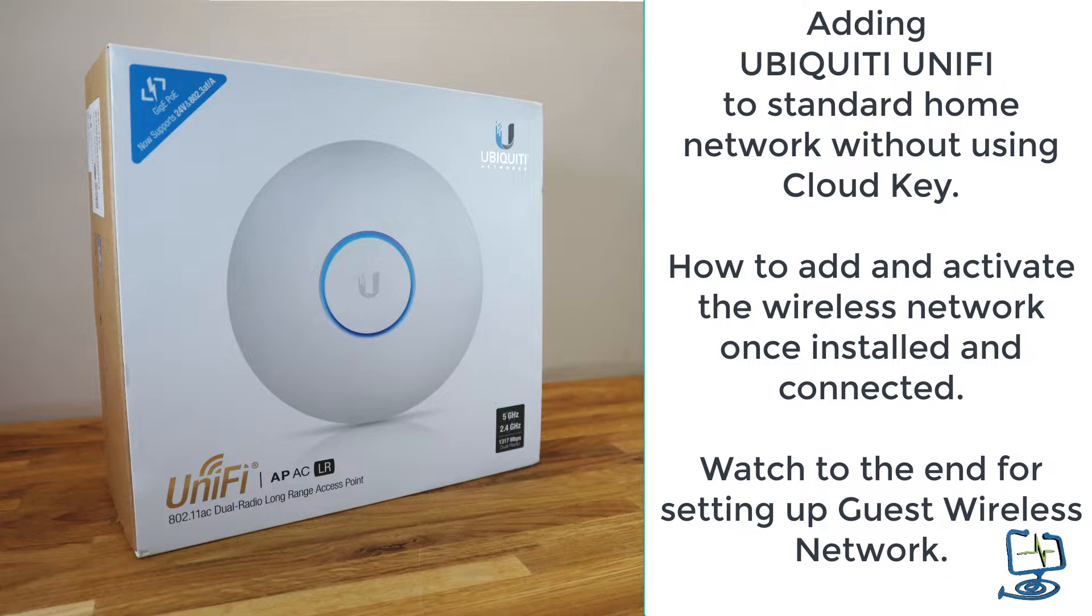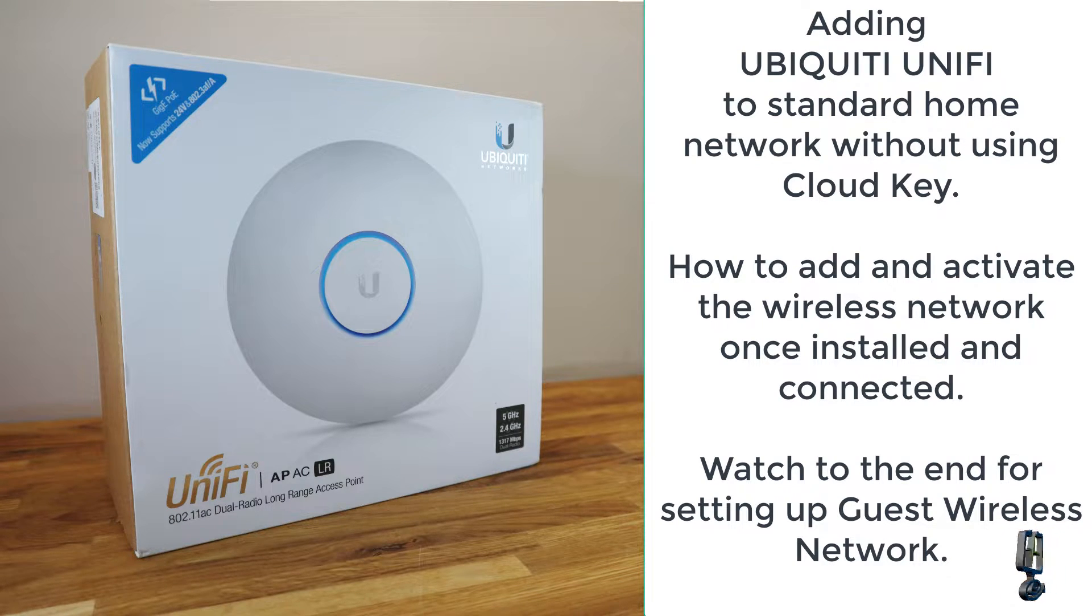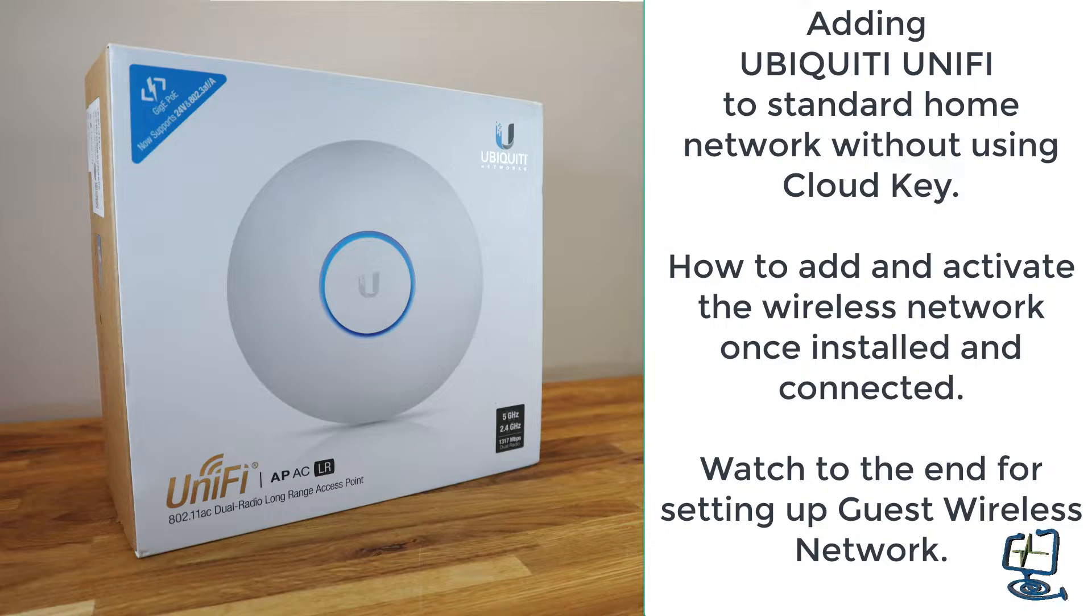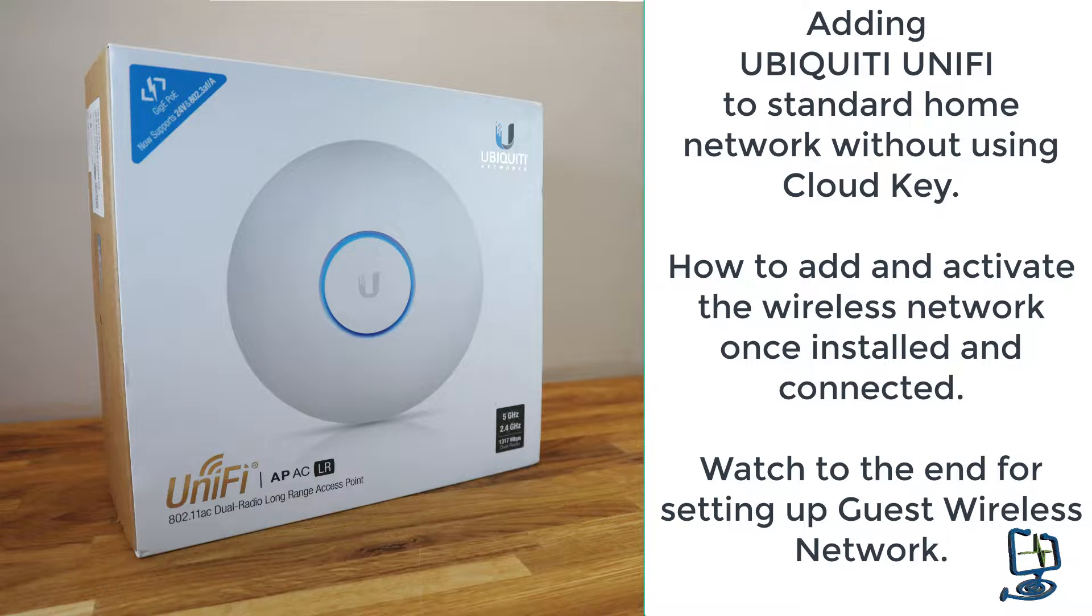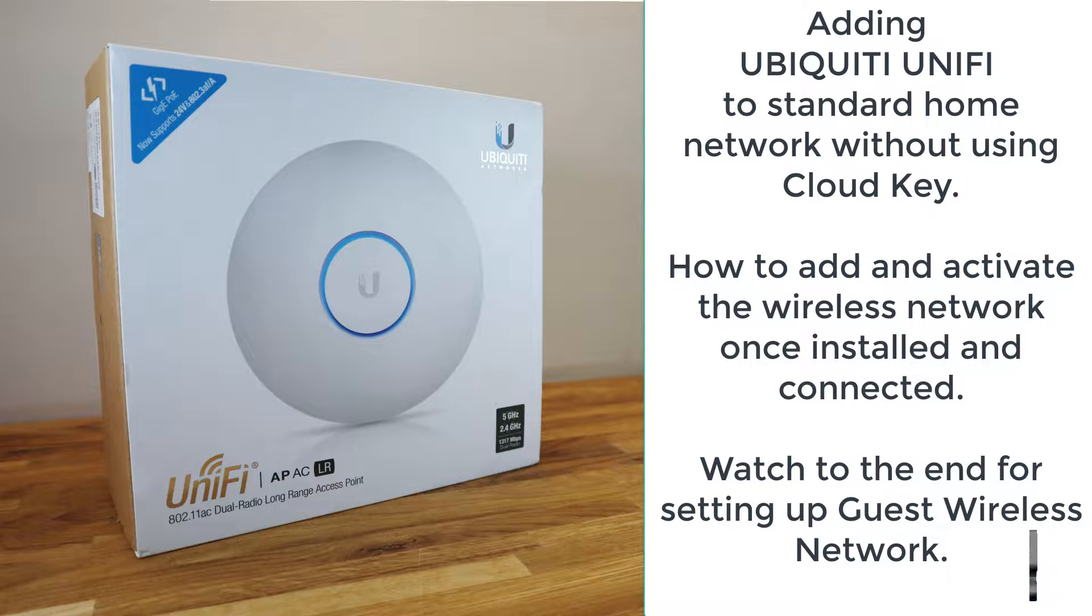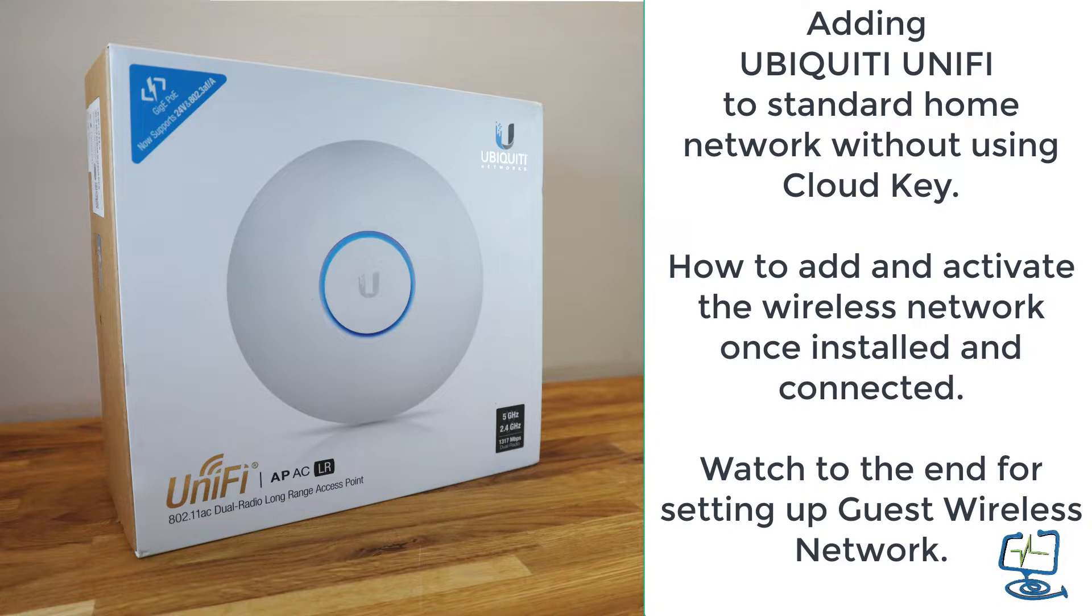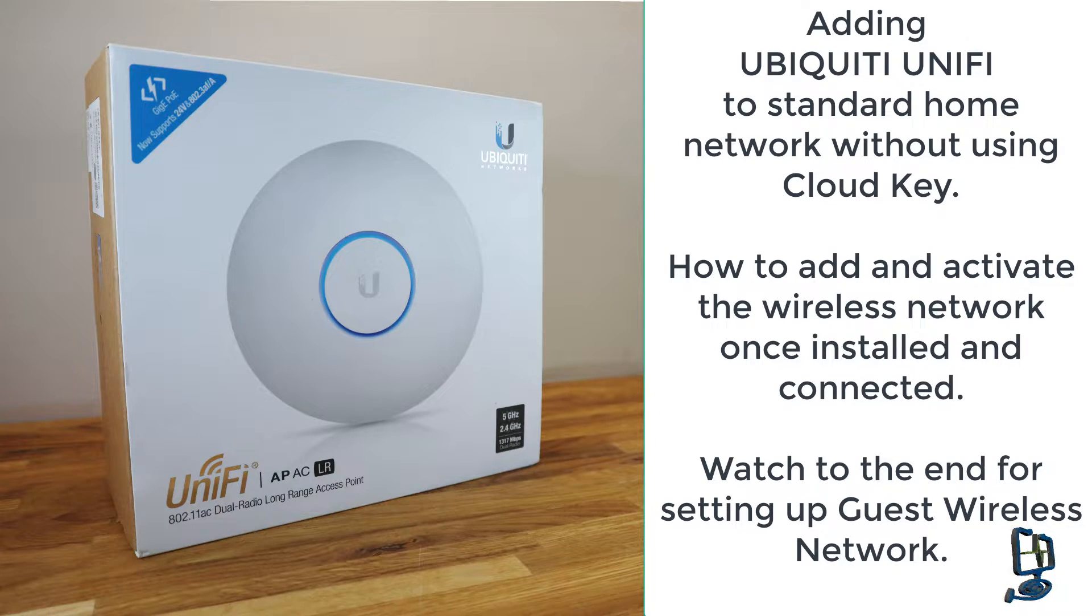Hello and welcome back to the Computer Lab. In this short video, I'm going to show you how to add the Ubiquiti UniFi AP-AC-LR dual radio long range access point onto your home network.